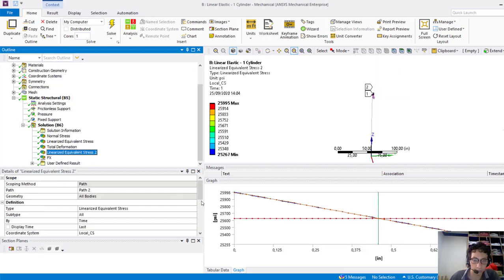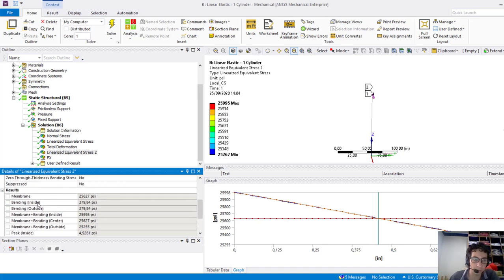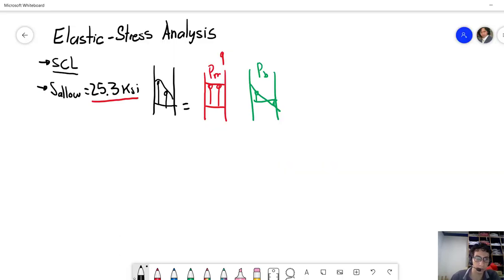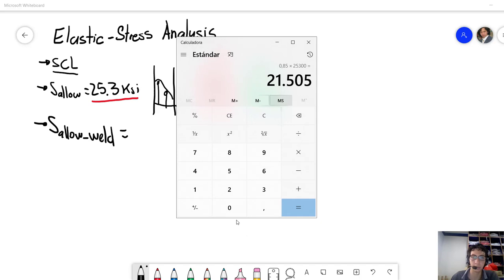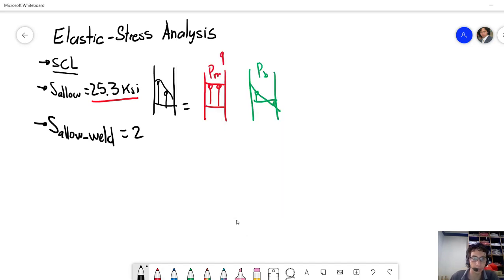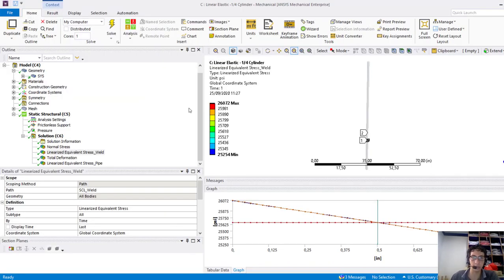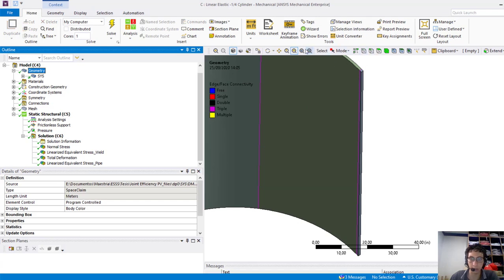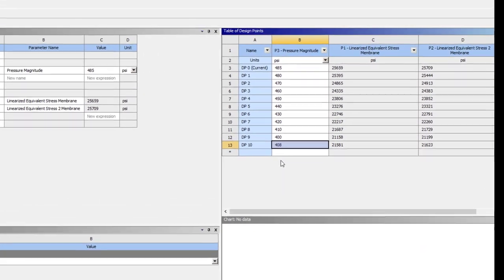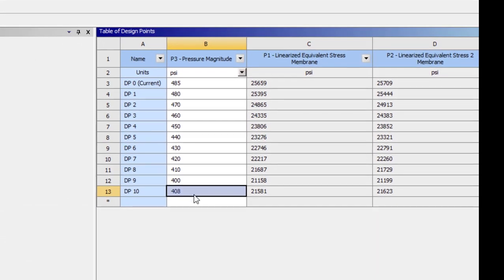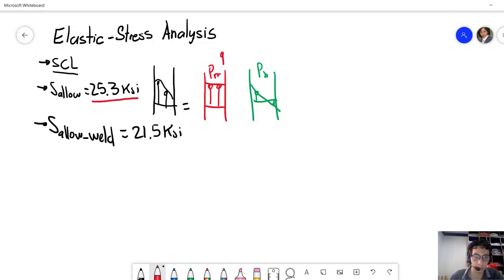Now, the results considering the linearized equivalent stress is this. We have a membrane around 25,600 psi. But if we consider the weld effect in our problem, then we have to reduce the strength of the material by 0.85 times. So it means we will have this value as a maximum. And we need to find what is the internal pressure that limits the model. So we did some parametrization using this model, right? And the results are the following. Here we have an internal pressure around 407 psi, which results in a linearized stress membrane around this value.